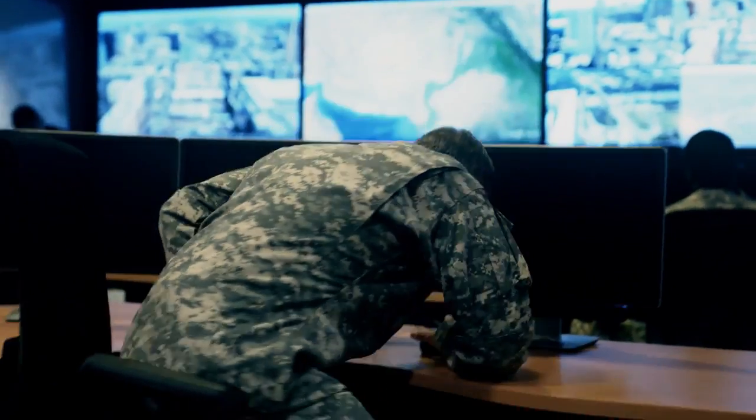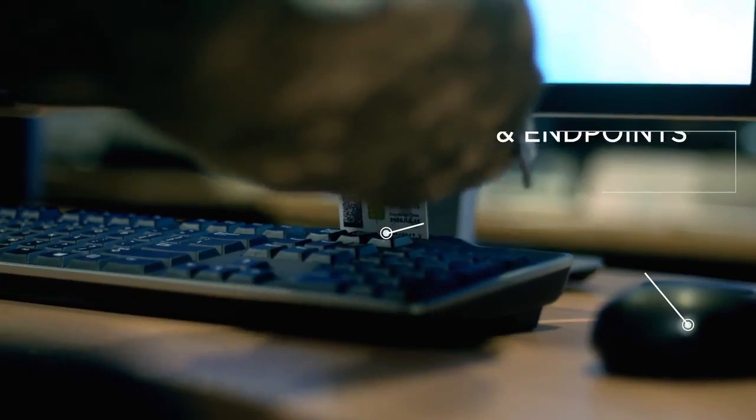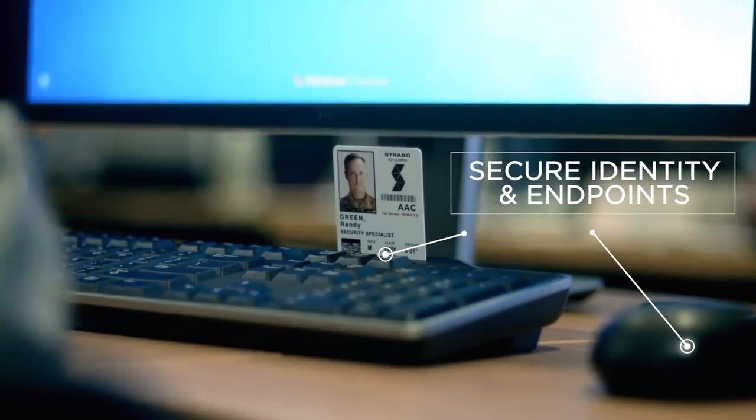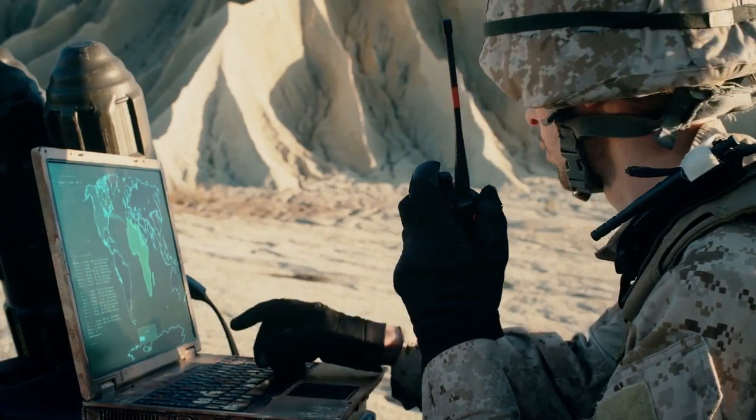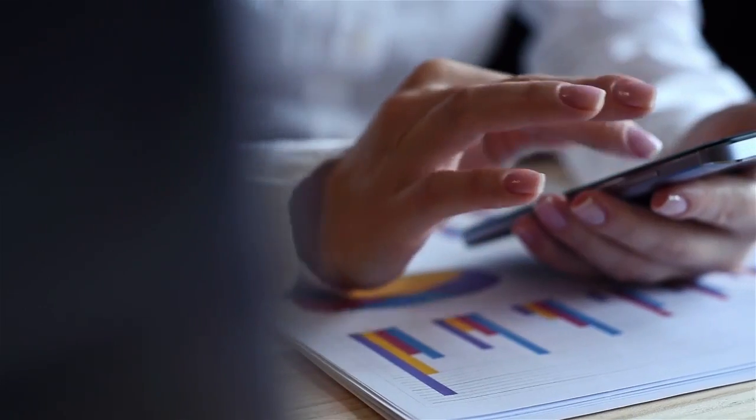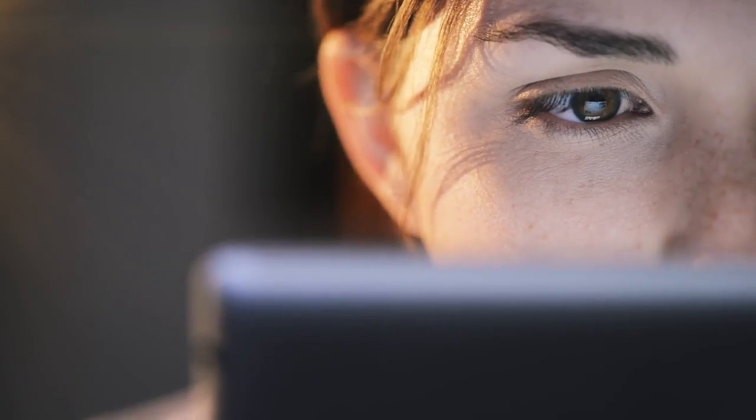Verify and secure identity across all users, devices, and endpoints for end-to-end visibility, context, and control.